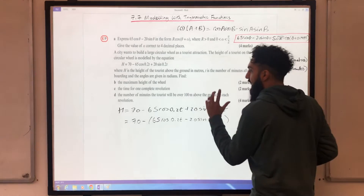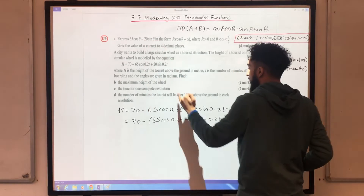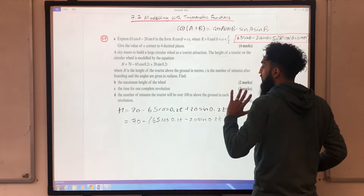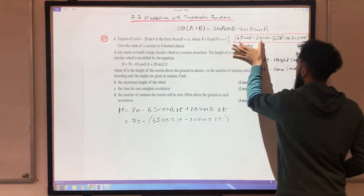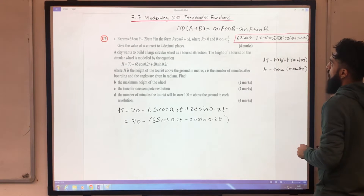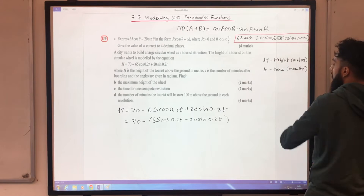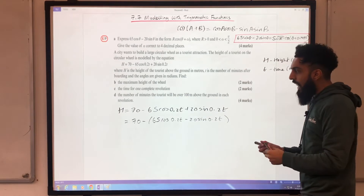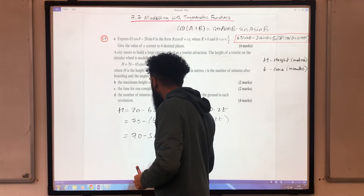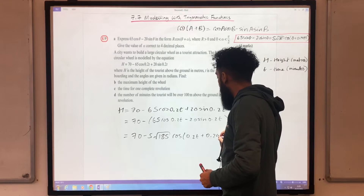Comparing this bracketed trig expression with the Part A expression, both have 65 and −20, with θ replaced by 0.2t. The equivalent form from Part A was 5√185 cos(θ + 0.2985), so replacing θ with 0.2t gives the equivalent form for the bracket. I can now rewrite the equation for H as: H = 70 − 5√185 cos(0.2t + 0.2985).